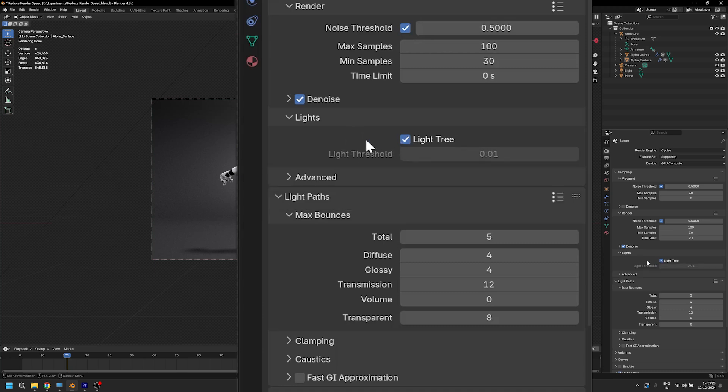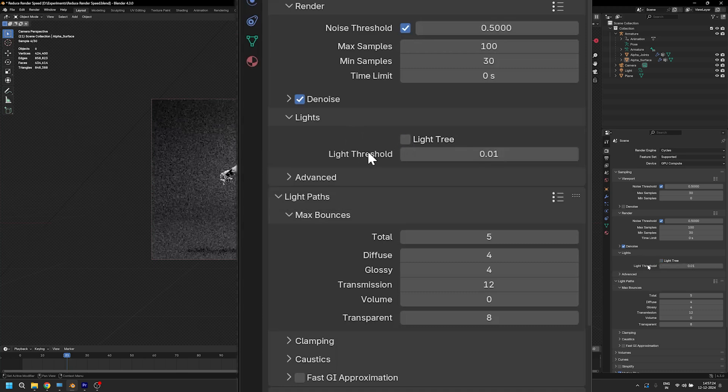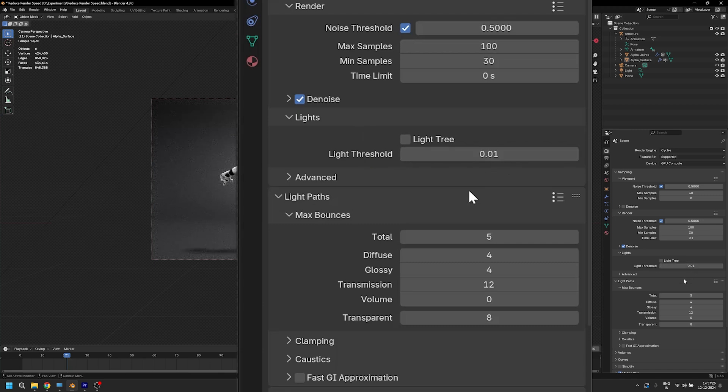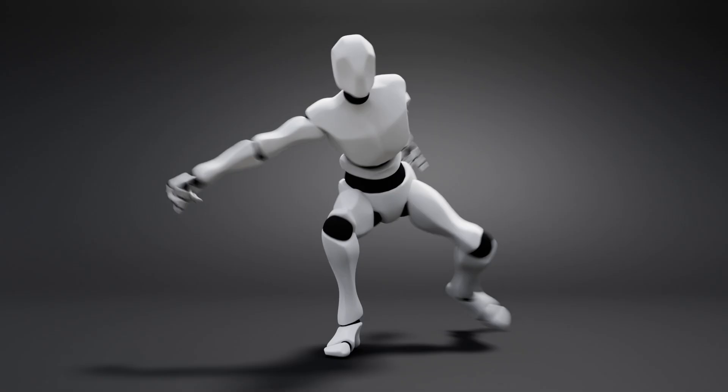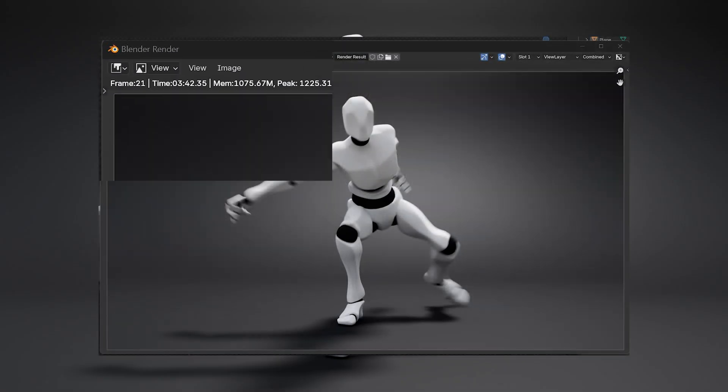But if the checkbox is enabled, we let Blender decide the threshold and that causes a lot of problems. So just uncheck it and type the number here. The lower the number, the less accurate the lighting is, and the higher the number, the more time it's gonna take to render but it will be more accurate as well. I'm gonna leave it at 0.01 and hit render. And our new render time is 3 minutes 42 seconds now.